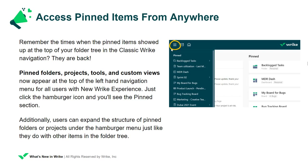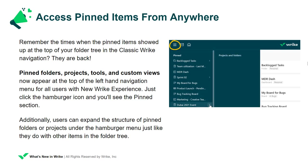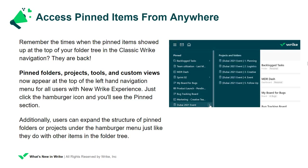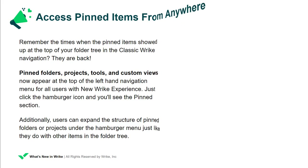Just click the hamburger icon and you will see the pinned section. Additionally, users can expand the structure of pinned folders or projects under the hamburger menu, just like they do with other items in the folder tree.